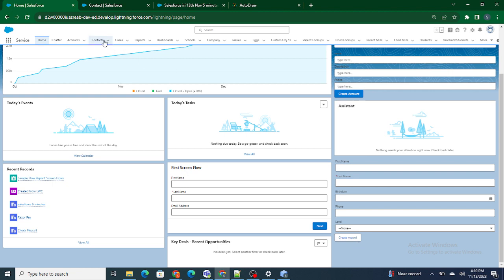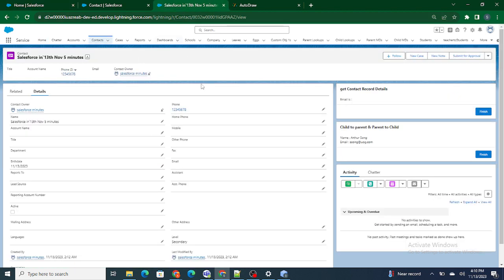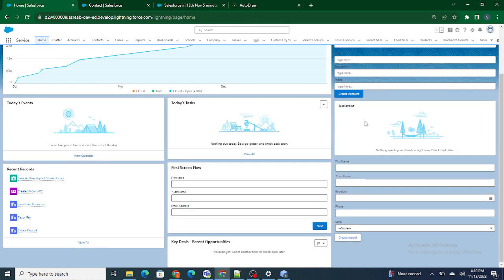I had to go to the contacts separate page to view what contact was created. But in the real world, what customers usually ask is: once the data is submitted and the record is successfully created, we want the user to be redirected to that particular record.